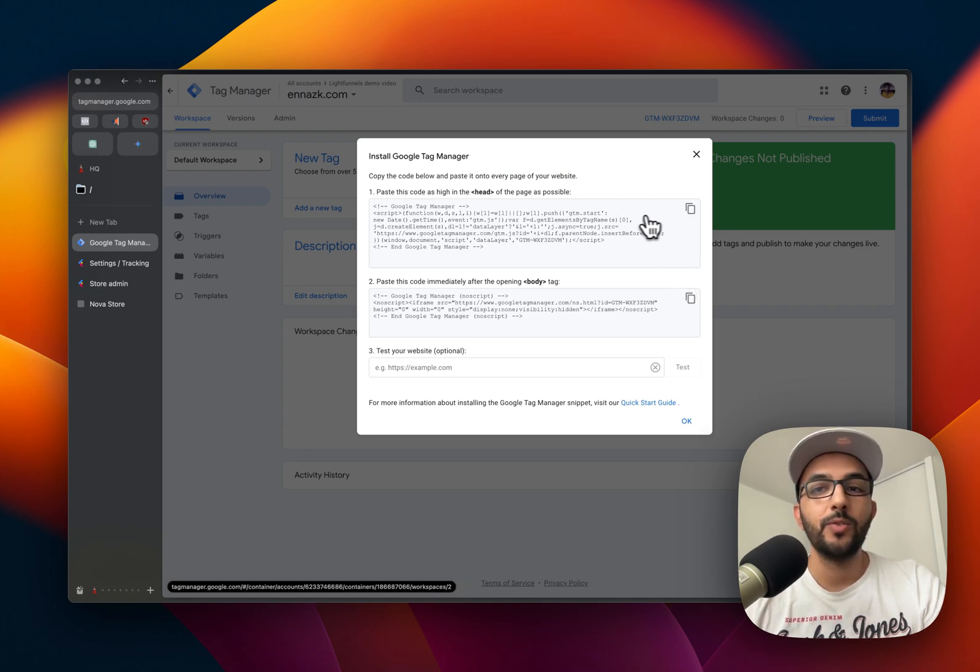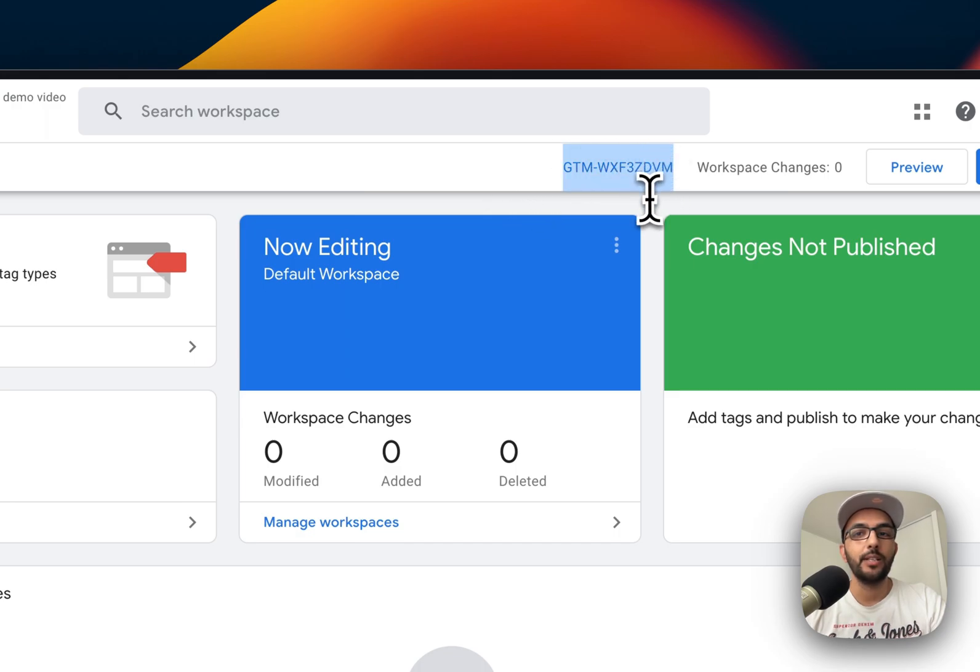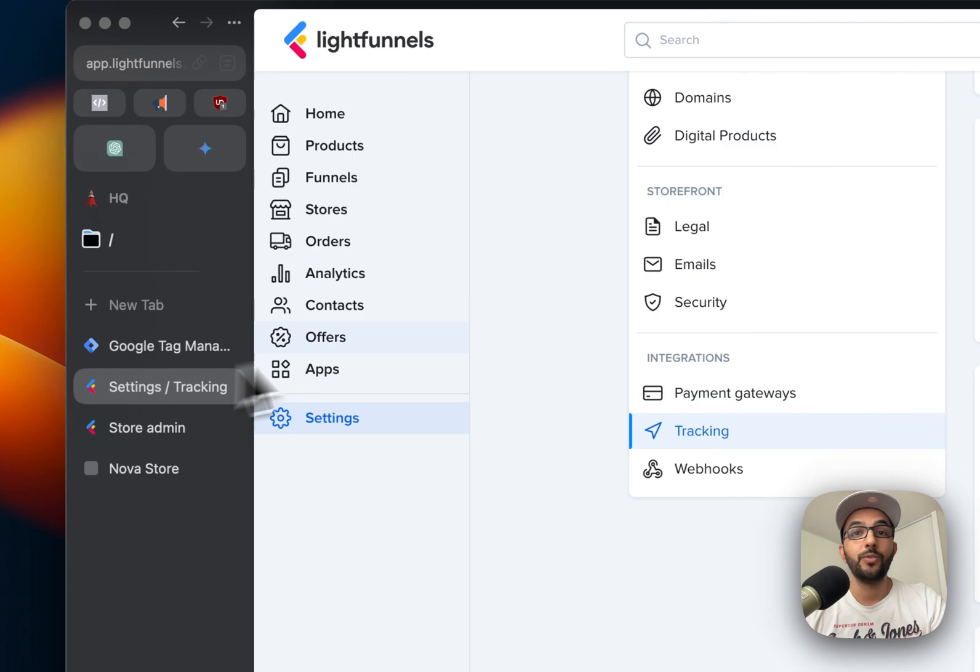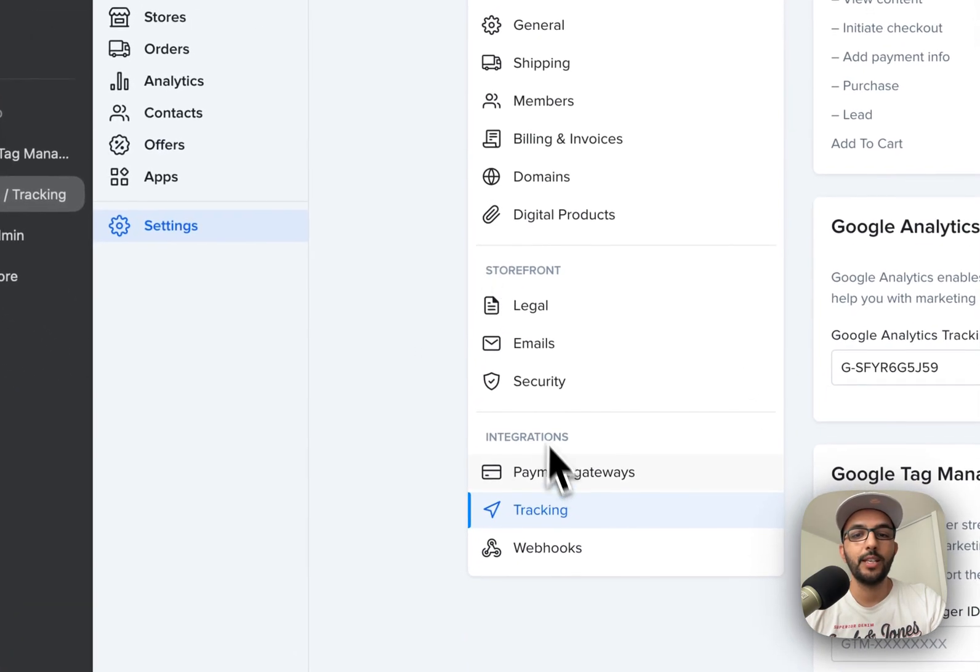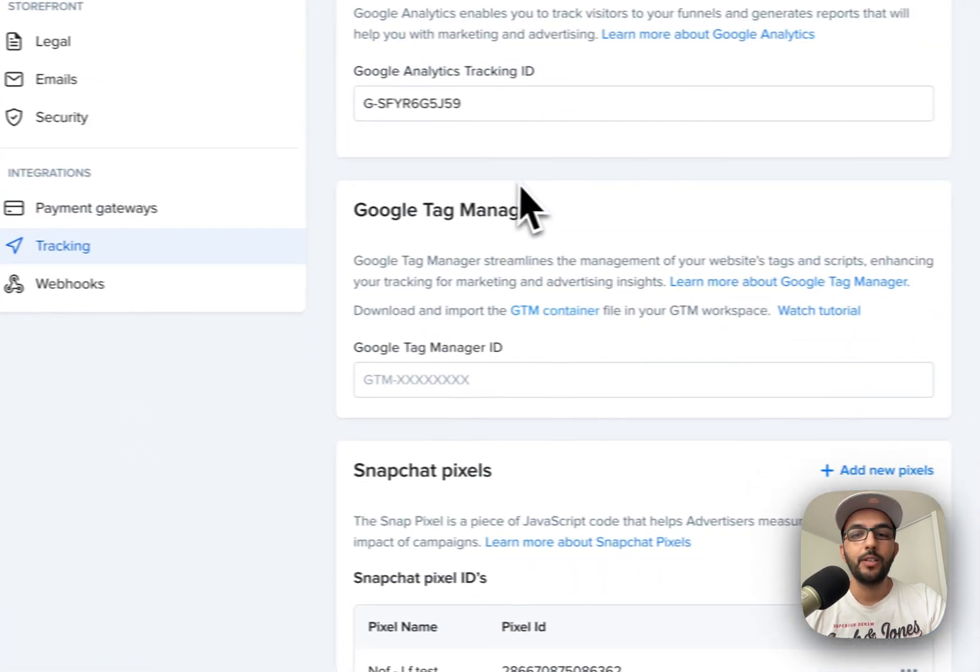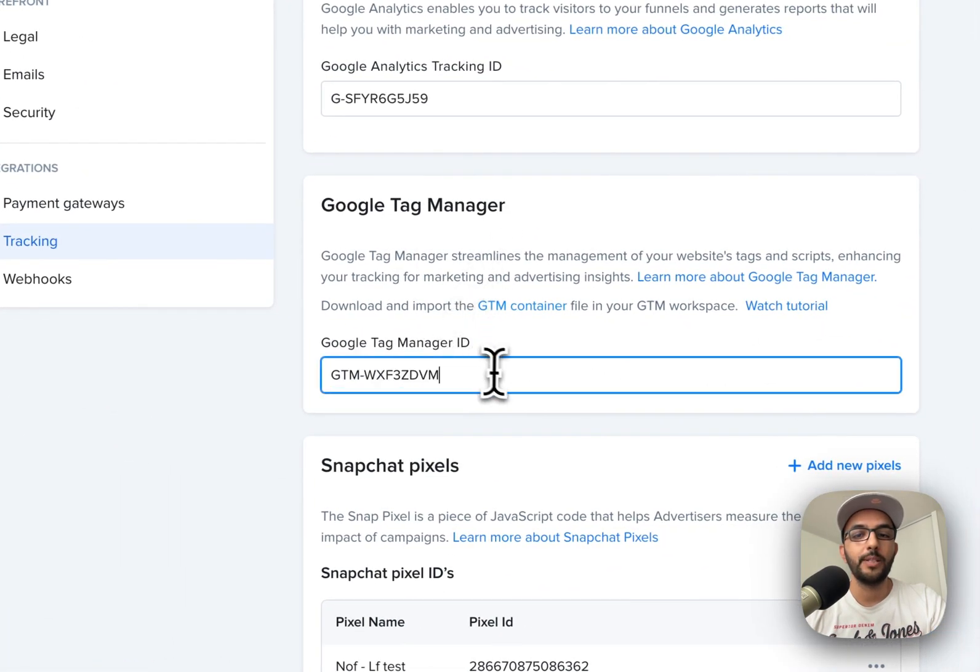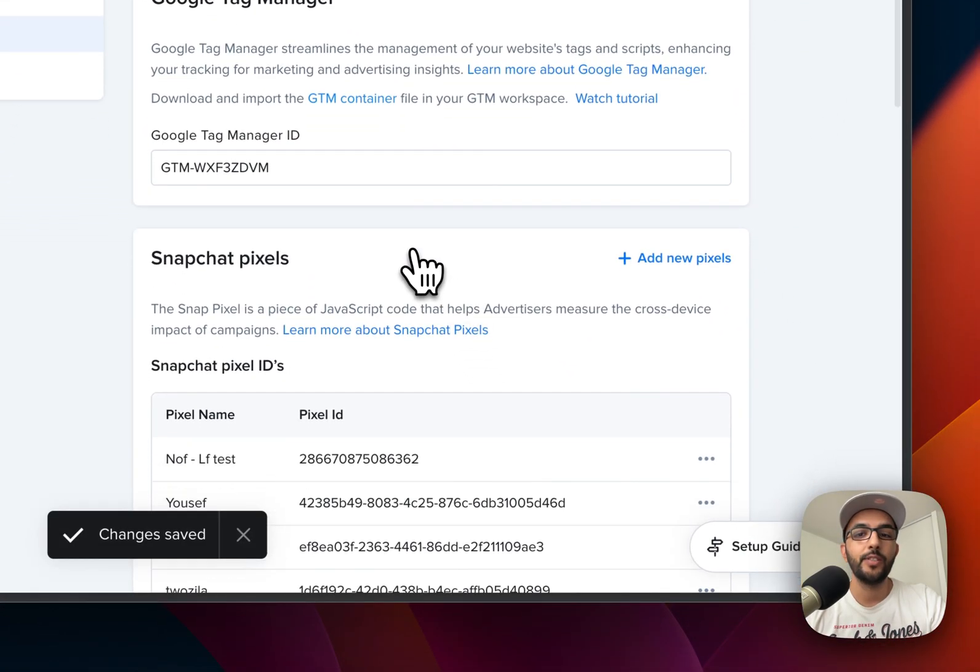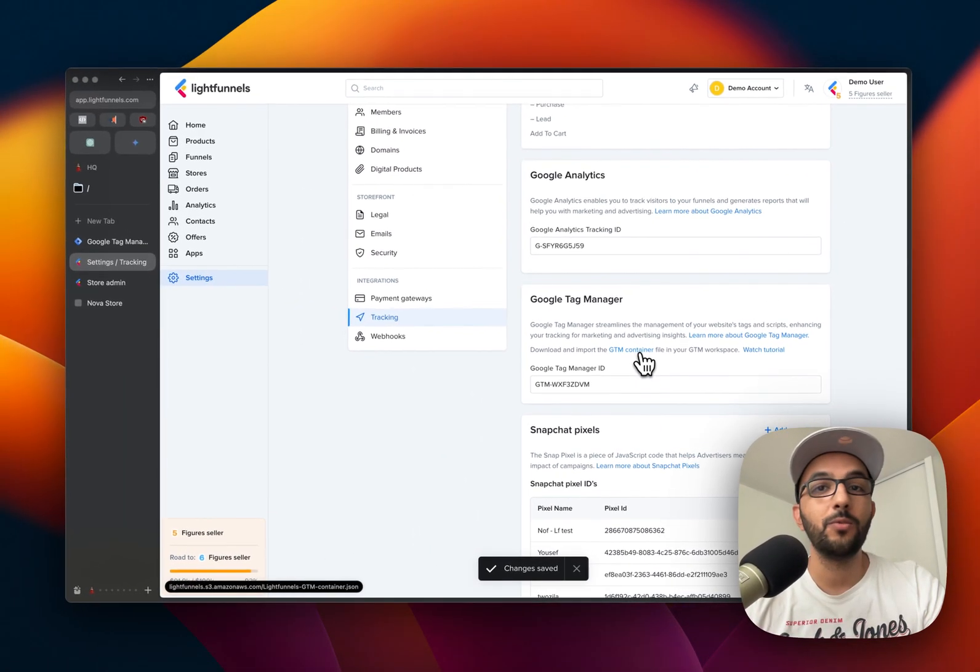All we need is the tag manager ID that is right here. You're going to copy that and go to your Light Funnels settings. Under tracking, you're going to find Google Tag Manager and paste it here. So that's the first step. The second step is to download the Google Tag Manager container from this link right here.